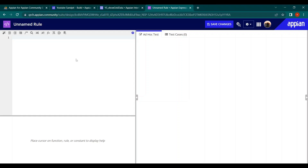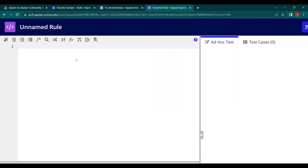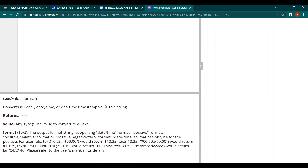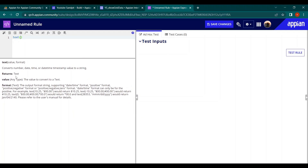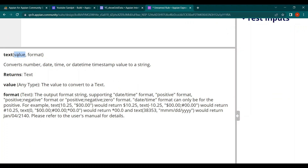Today we are going to look at the TEXT function. It is a very important function — just one function but with many uses. The TEXT function requires two arguments: value and format. The value part comes from a database, local variable, or user input. The format argument controls how the value will appear — it doesn't change the underlying value, just its appearance.